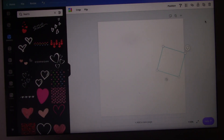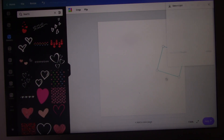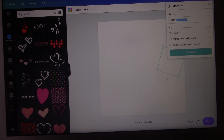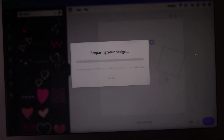Now I'm going to download this. You're gonna change the transparent background too, because you want everything to be transparent. Click that checkmark and then hit Download.